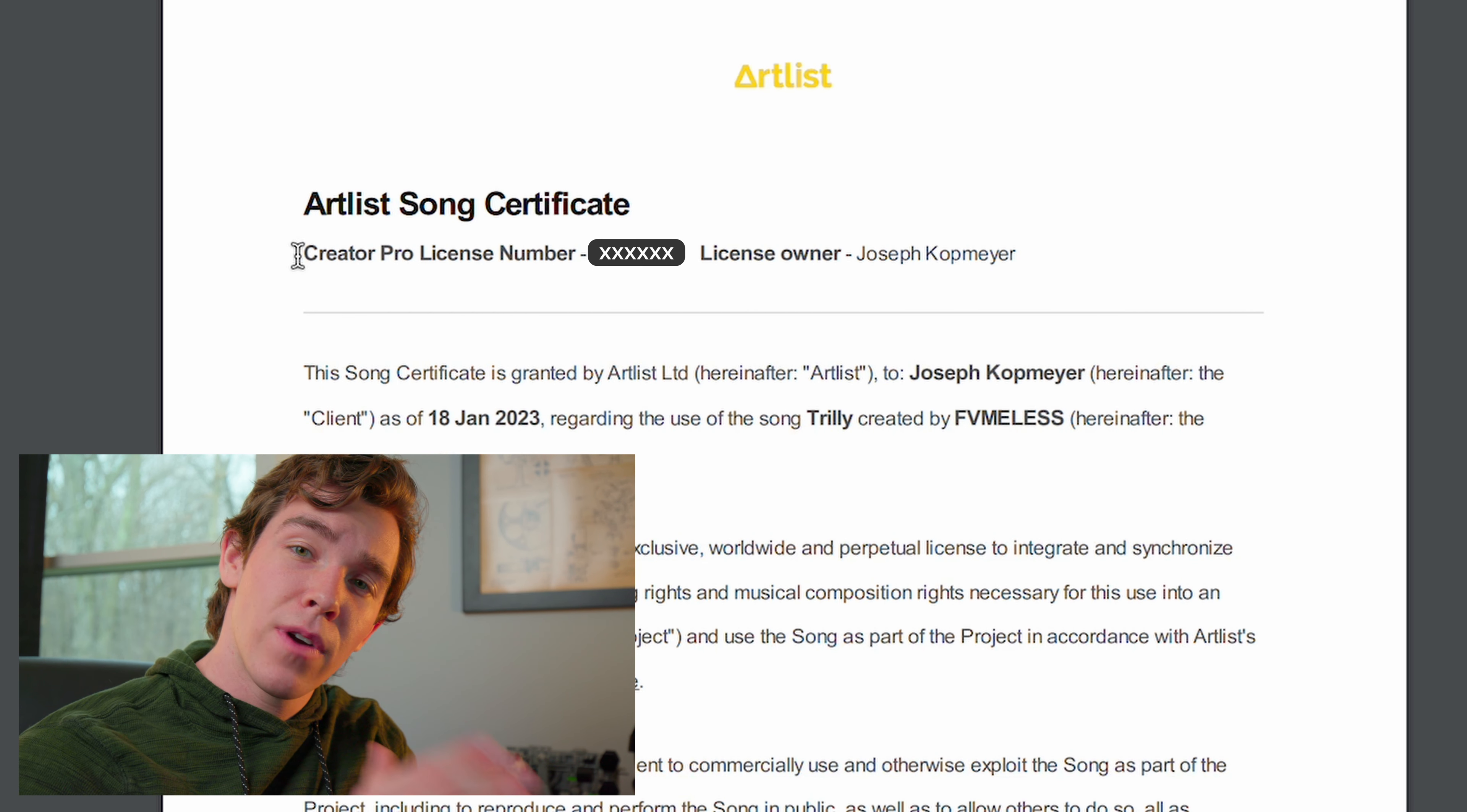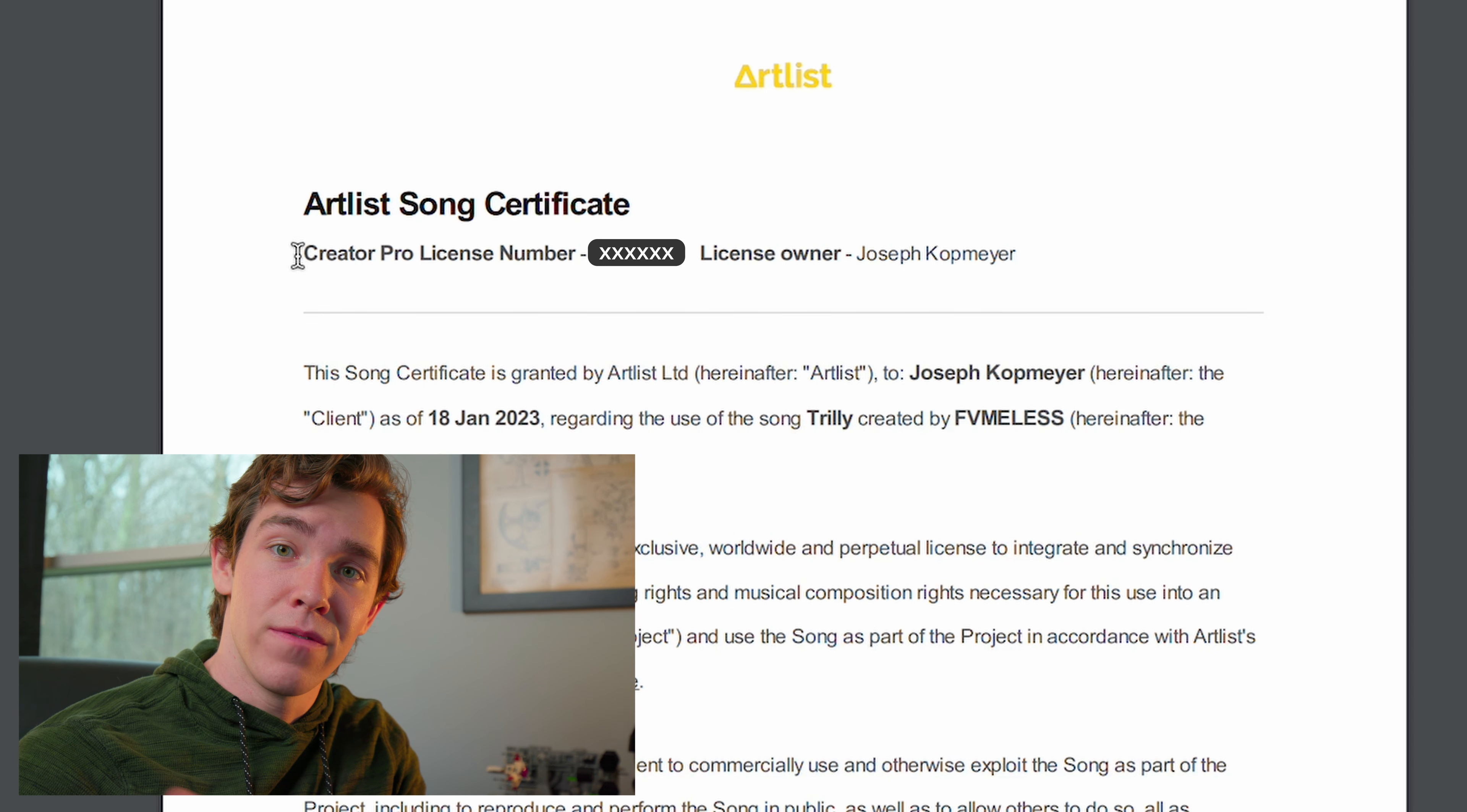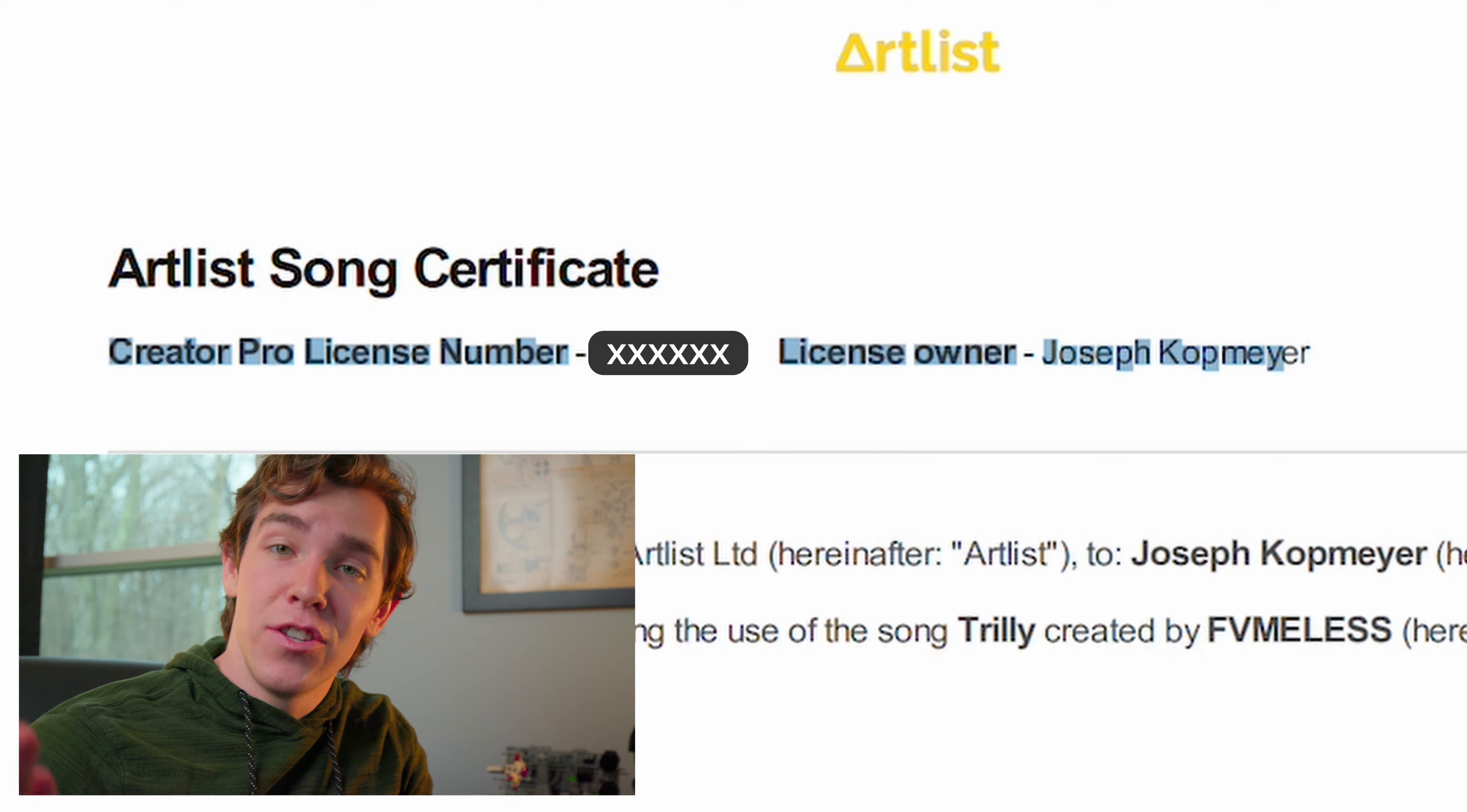Open up the PDF and right at the top you'll see the two important pieces of information that we're going to use to clear your video. The first is the license number and the second is your name. Copy those to your clipboard and then move back to the YouTube Studio page.